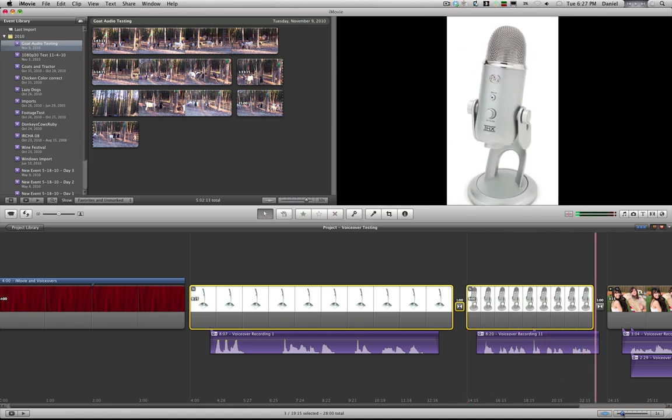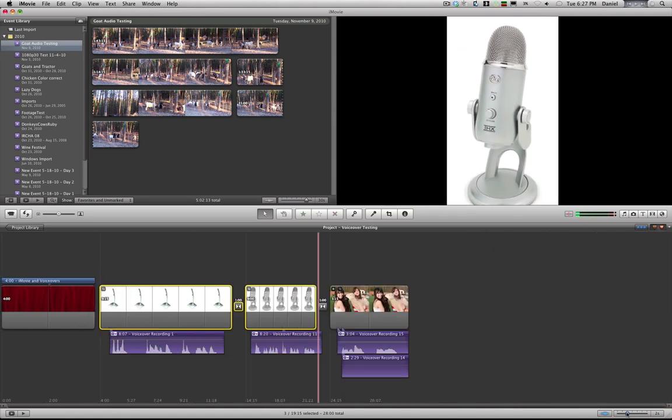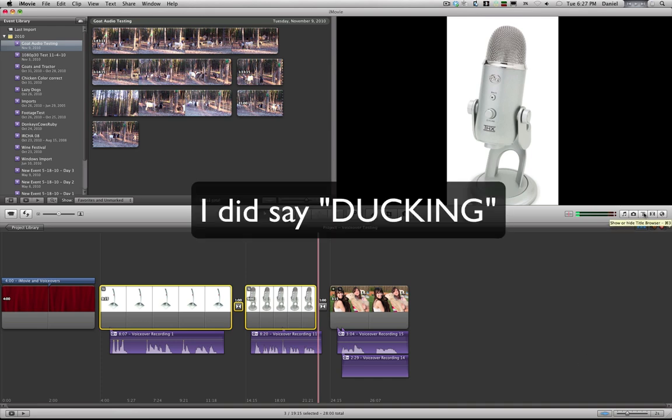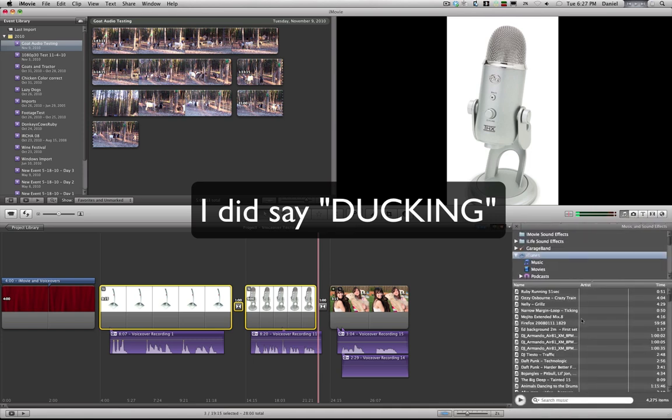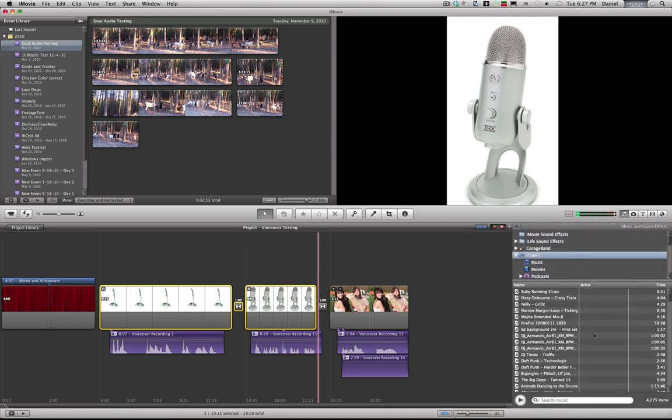Now the second thing, and you've probably seen if you've gone through the options, is the ducking. If you add some background music, it's quite obvious what it does. Let's grab something here real quick. This is nice.